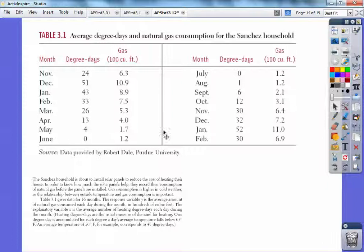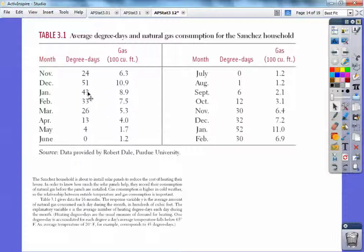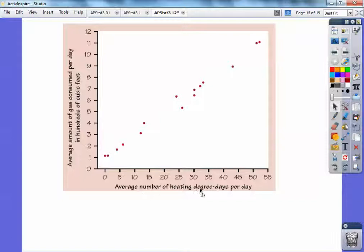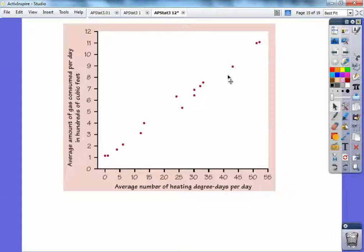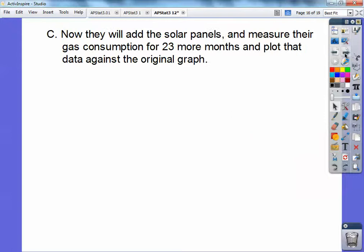So here's the table. The average degree day and natural gas consumption for this household — here are the degree days and here's the gas they use. The bigger the degree day, the colder it is. Here's a really cold day and that's how much gas they use. Here's a graph of the average number of heating degree days — how many degrees below 65 — and the average amount of gas consumption per day in hundreds of cubic feet. Notice as the degree day increases, so does the gas consumption. This is a very strong positive association.